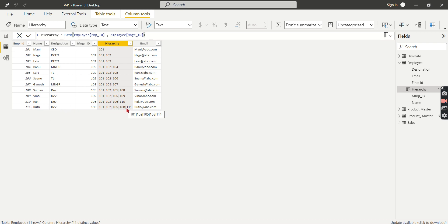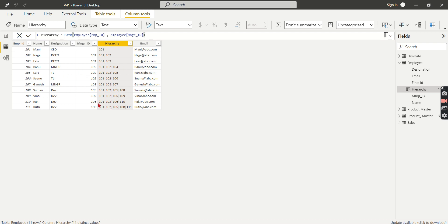So the root is the leaf level, and root manager is 108, which is Suman, and Suman's manager is 105, it's Karthik. Karthik's manager is Naga. So like this, it will keep on going the entire hierarchy.